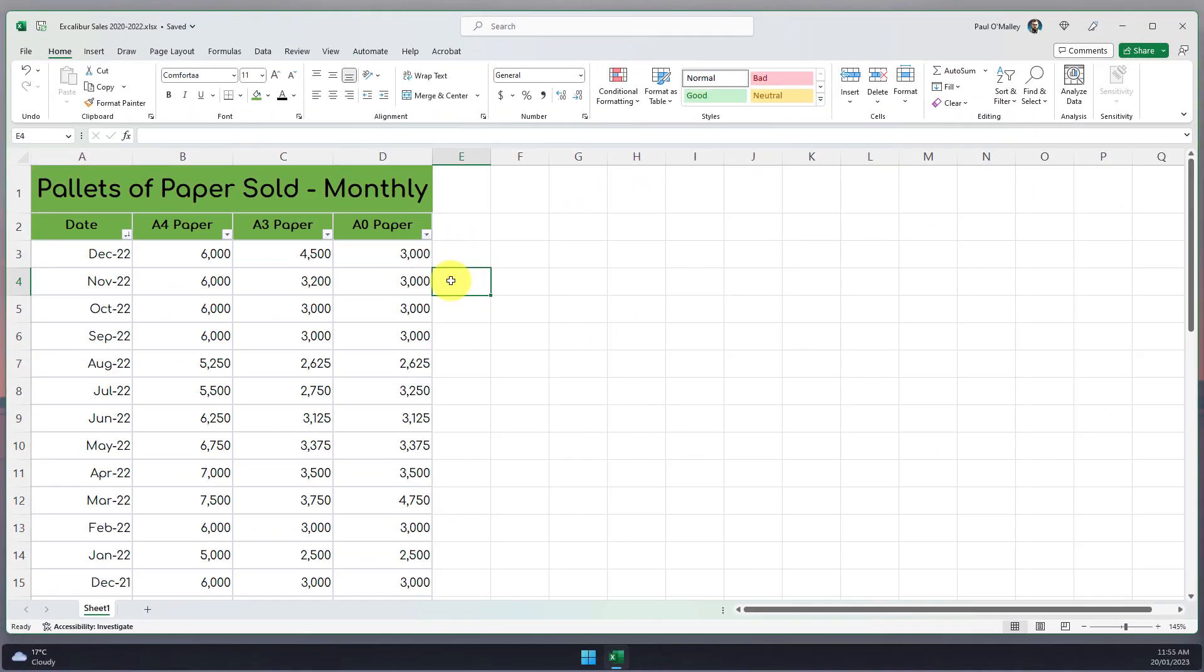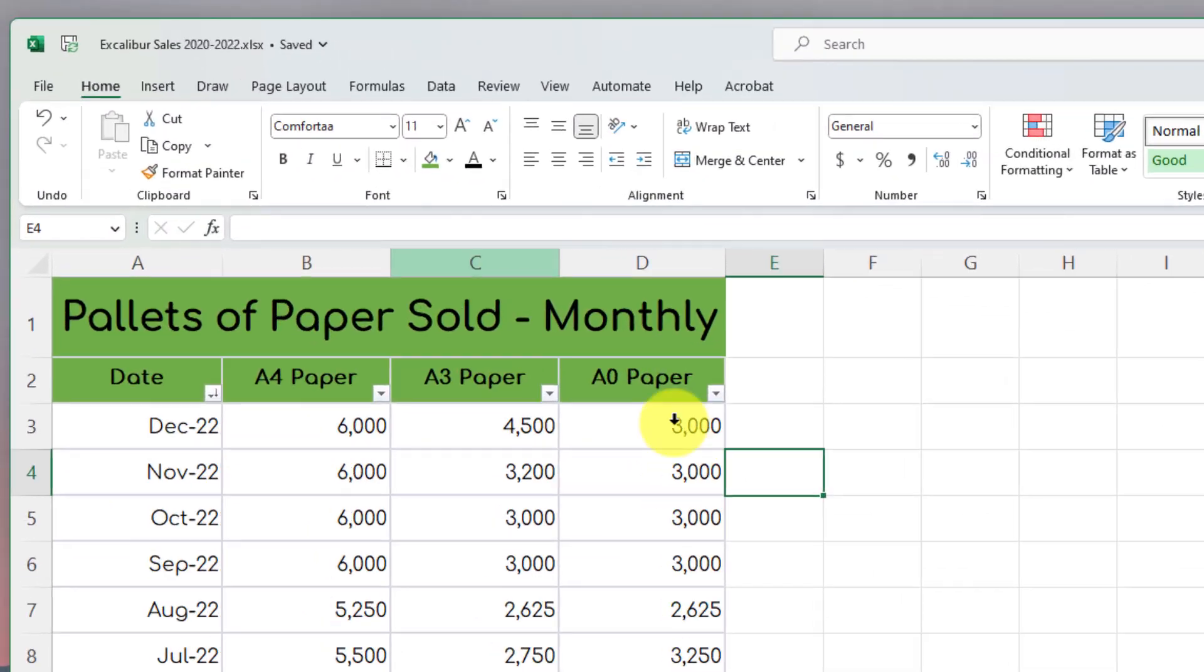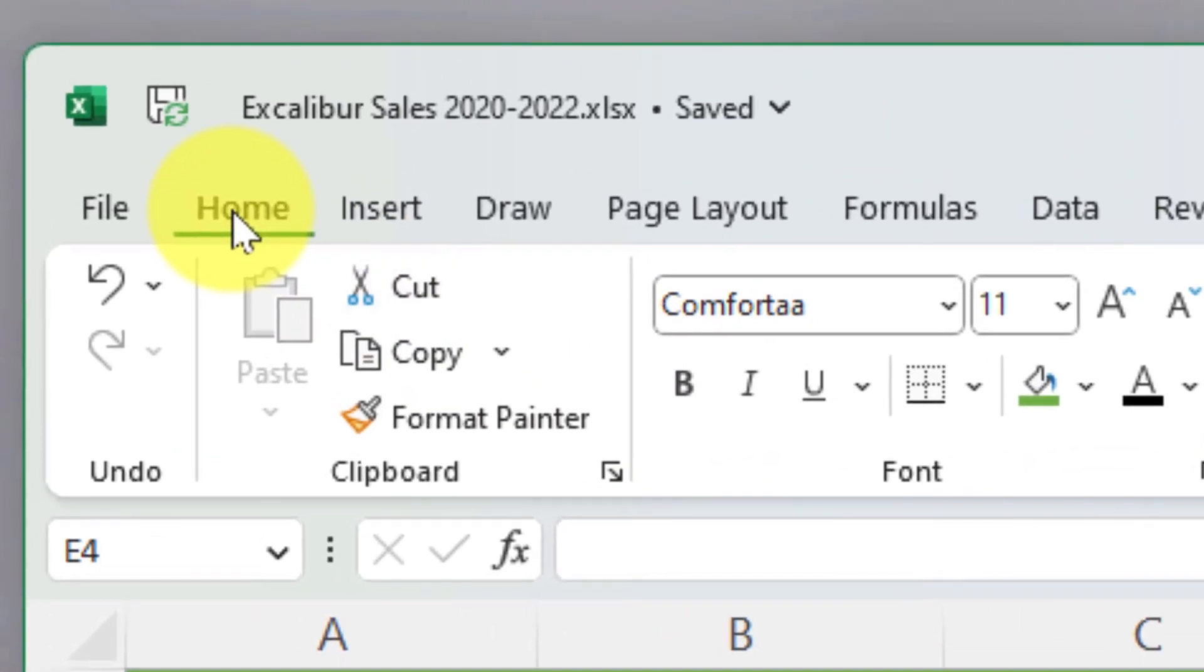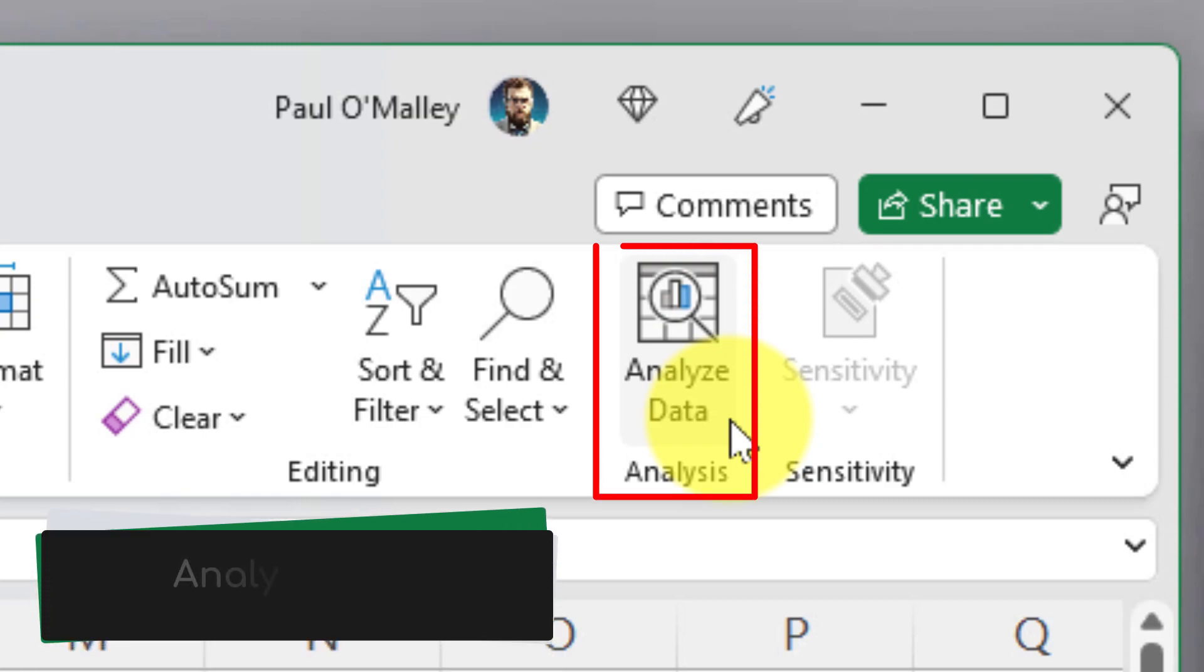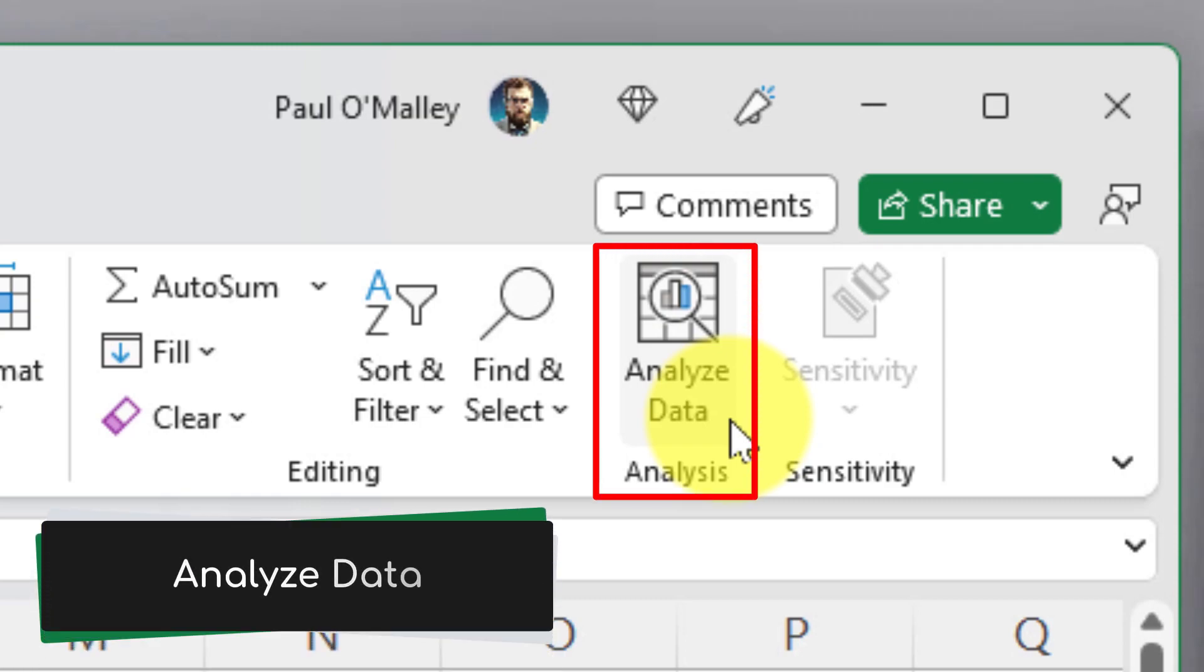But there's a feature in Excel that I can use to do this for me. I simply head to the Home tab of my ribbon and hover all the way over to the right hand side and in the analysis category I have the option to analyze data.